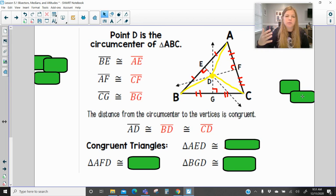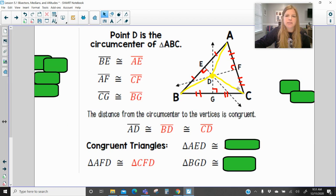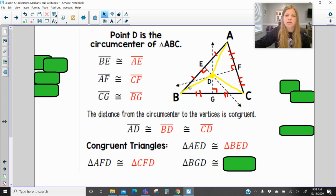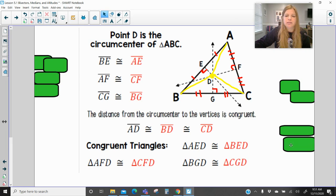You also have quite a few congruent triangles created in this diagram. Triangle AFD is congruent to triangle CFD because they share a common side, a common right angle, and all three sets of sides are congruent — by the reflexive property and the congruent bisected segments. Triangle AED is congruent to triangle BED, and triangle BGD is congruent to triangle CGD.